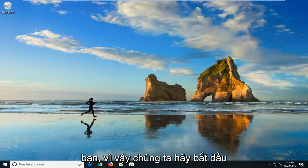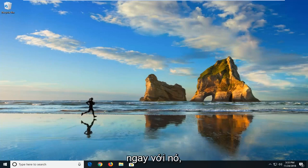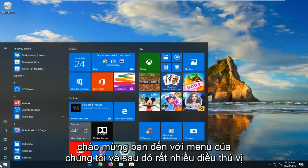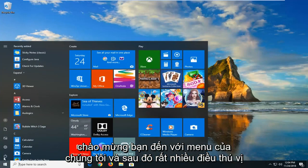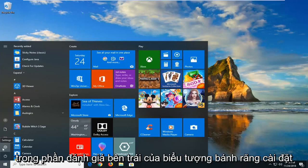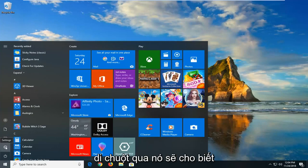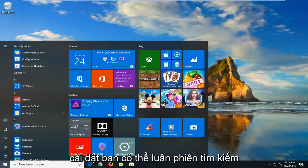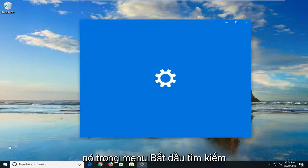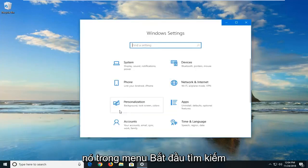So without further ado, let's jump right into it. You want to open the start menu, and then left click on the settings gear icon on the left side, where if you hover over it, it should say settings. You can alternately search for it in the start menu search.